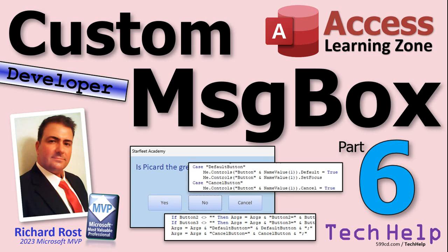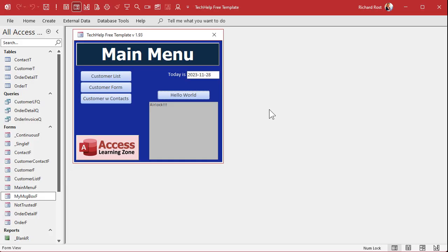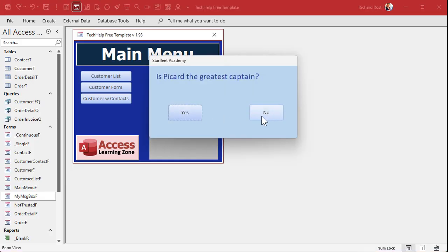We can do that with a regular message box, and today we're going to do it with our custom message box. I'm also going to teach you a new way to reference controls on forms using the me.controls collection, which is a lot more powerful. This is all coming up today in part 6 — which means if you have not yet watched parts 1 through 5, go watch those first and then come back. You'll find a link down below.